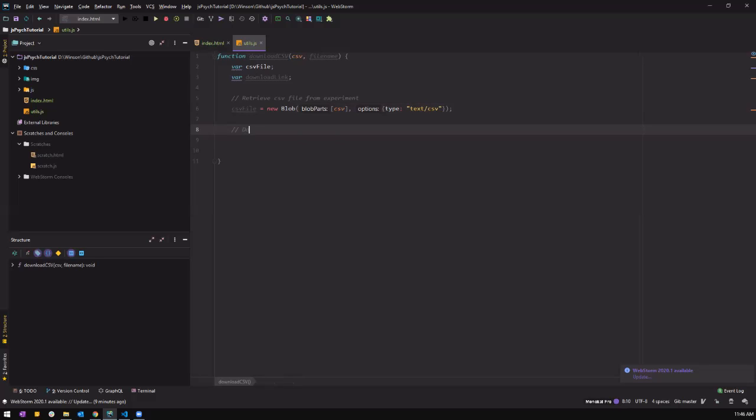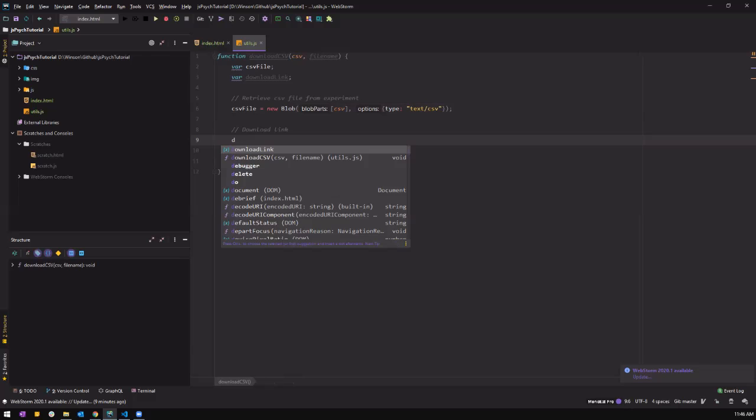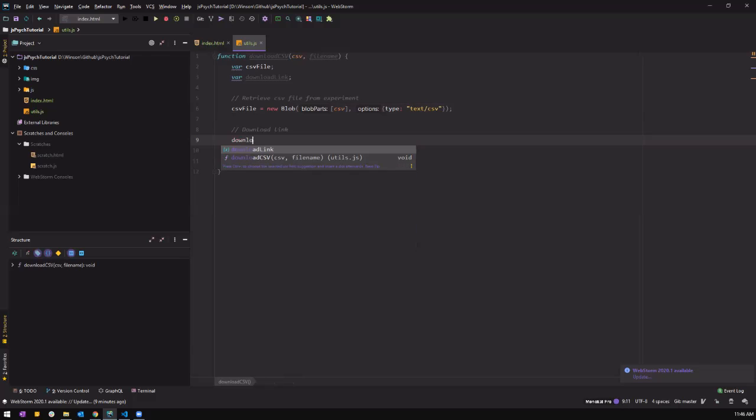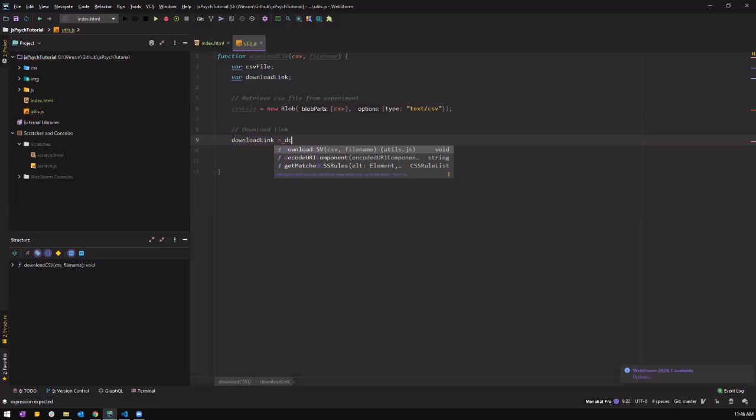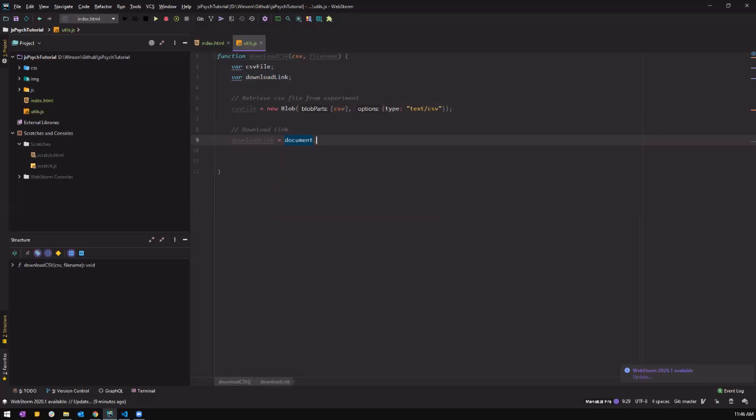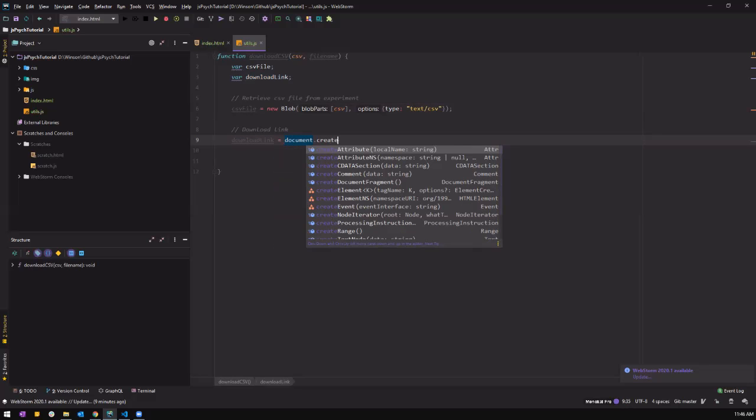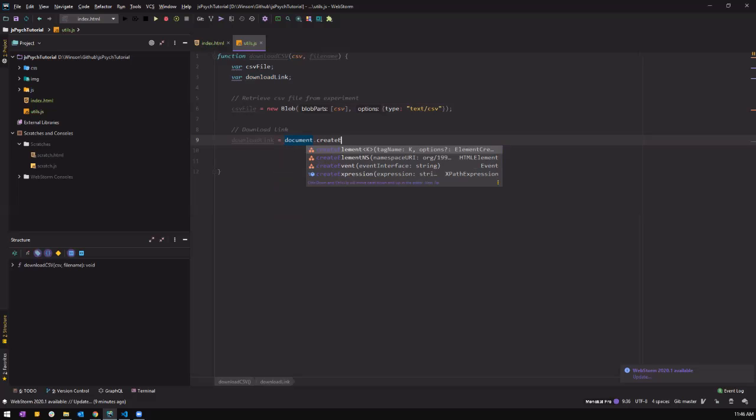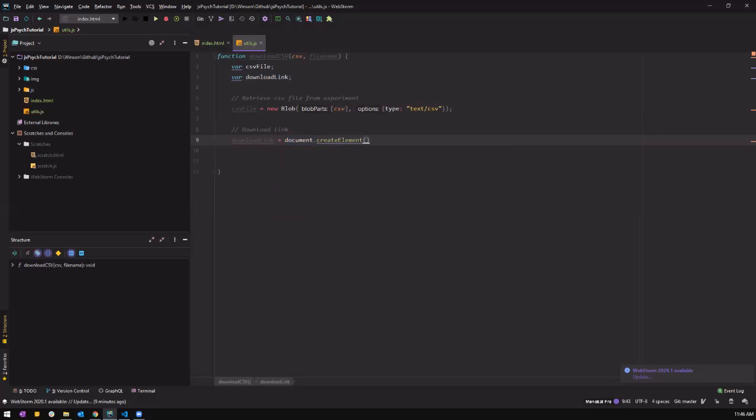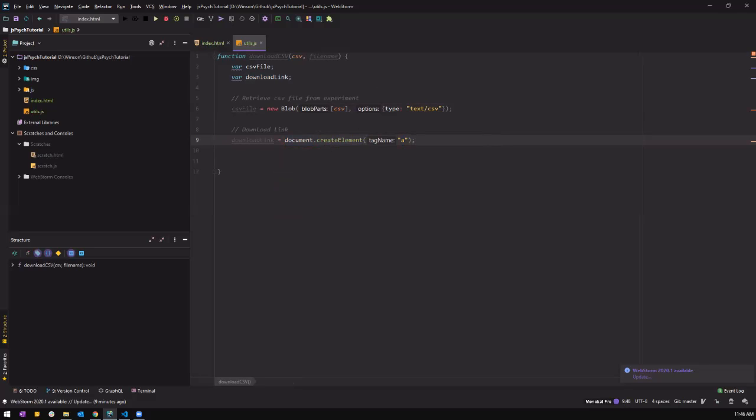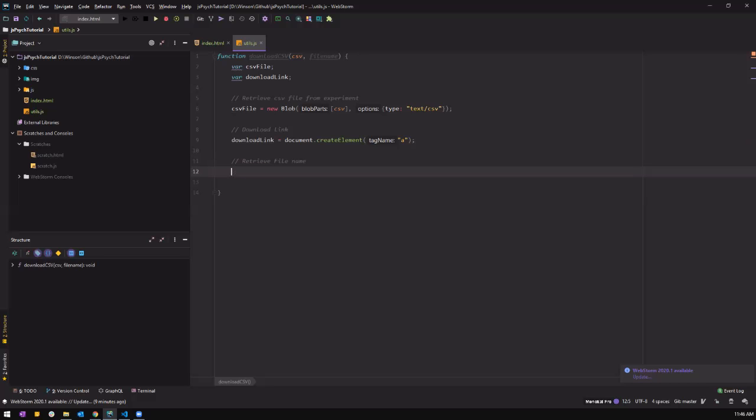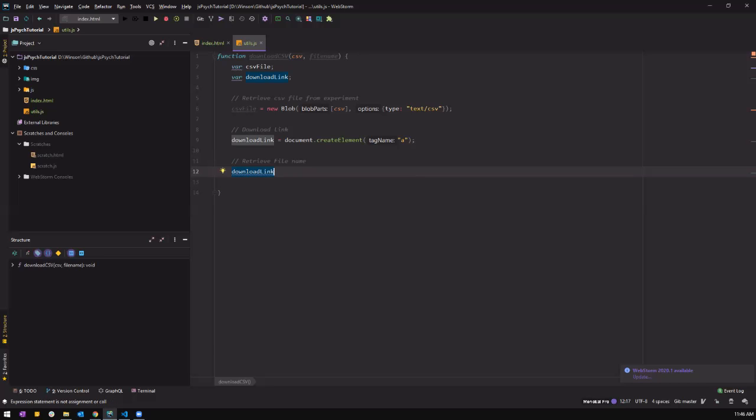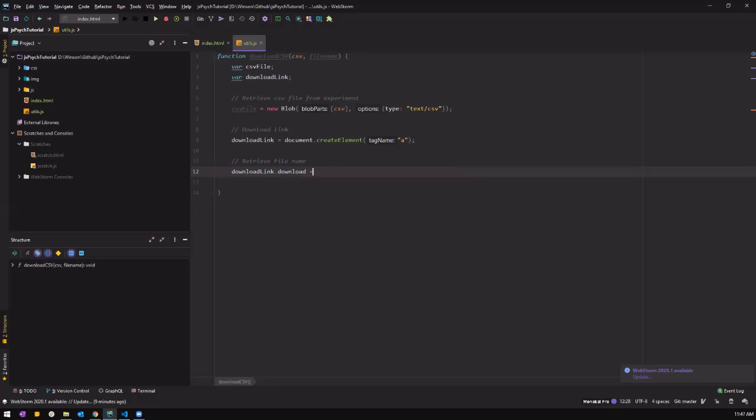And then we have to create a download link. So this is where your download link comes in. So document is going to search it. Document dot create element. Let's call it a. And we have to retrieve the file name. Retrieve file name. So this whole download link. So download. So what I'm going to download, we are going to download into this file. So the file name. We're going to download the file name.